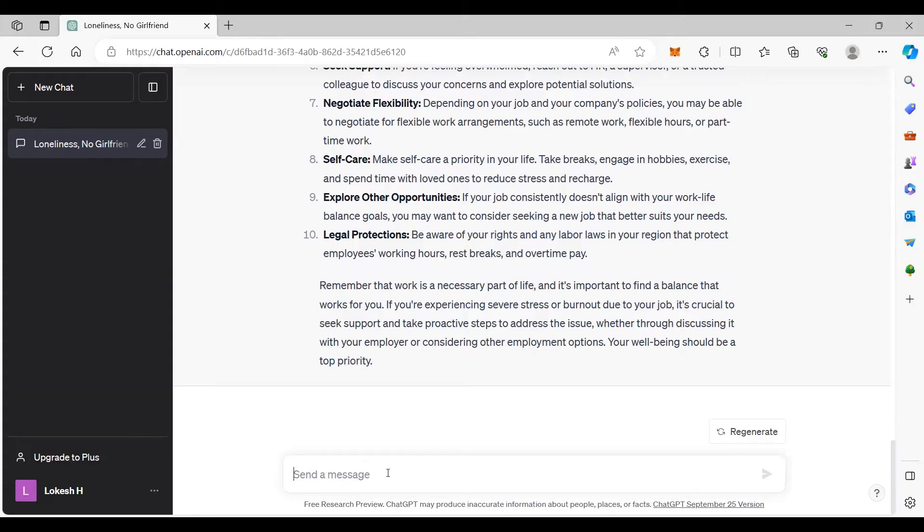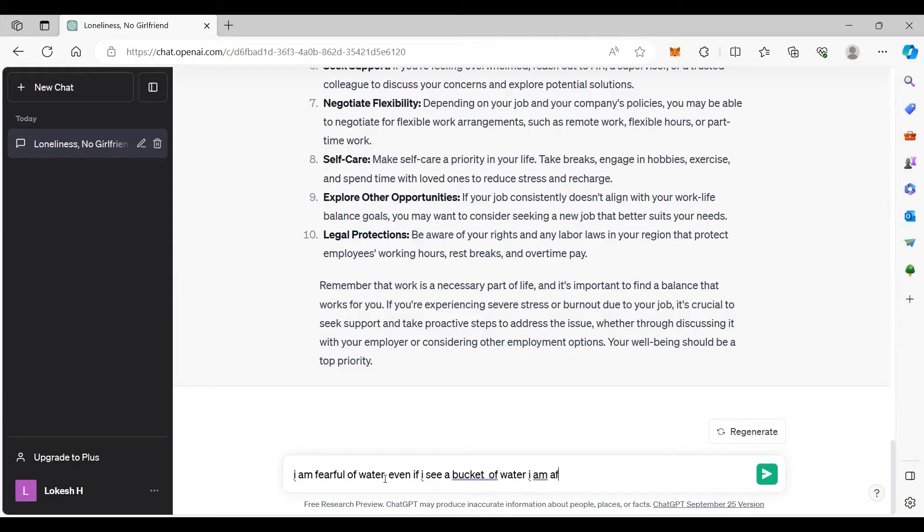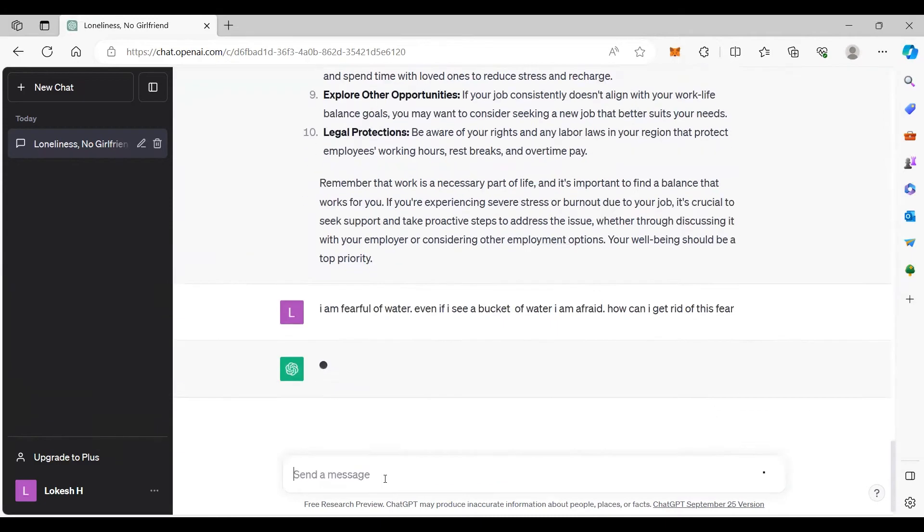For example, I am fearful of water. Even if I see a bucket of water I am afraid. How can I get rid of this fear?